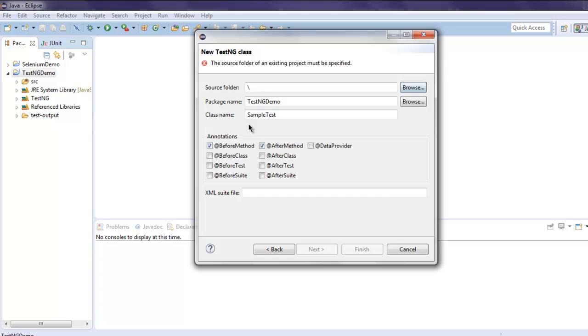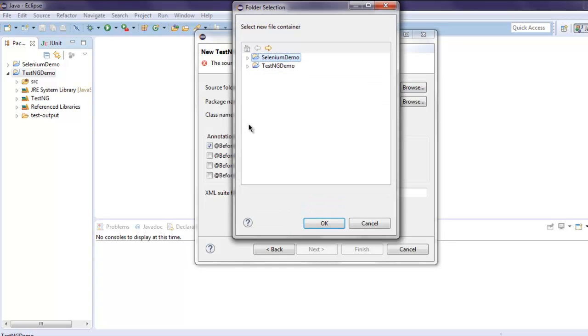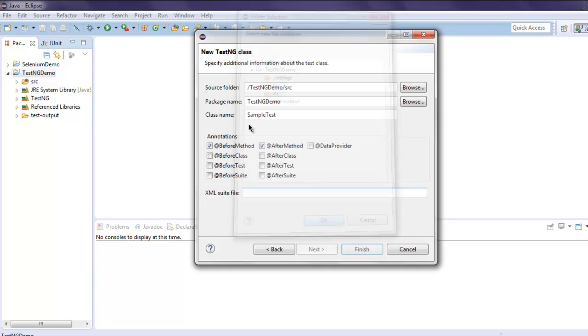Create source folder, point it to TestNG and src. Now finish it. I'm going to remove annotations because I want to use mine.